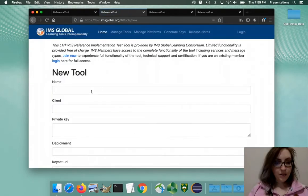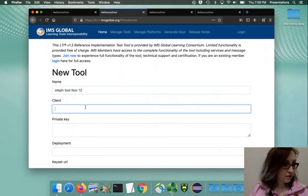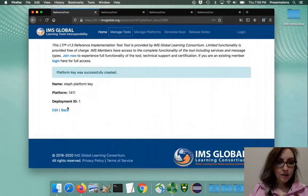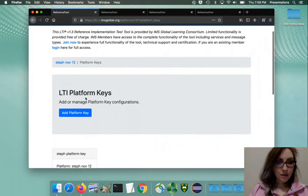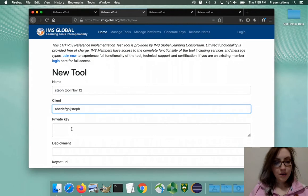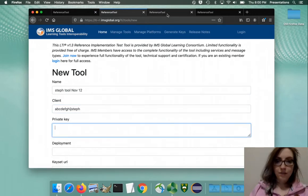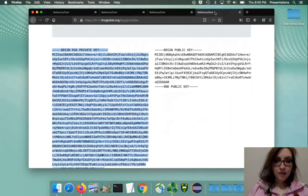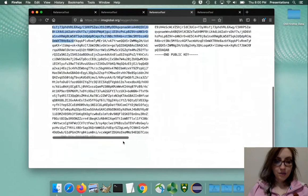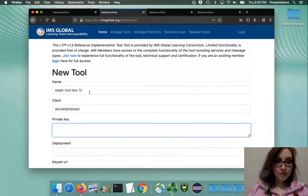Create a new tool. I think we need the same client ID that we used before - there it is, copy paste. And the private key for the tool - let's not get them mixed up here - the private key for the tool, not the platform. Very carefully paste it in here.